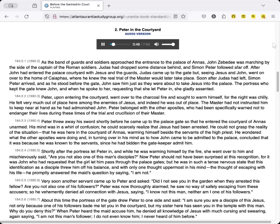Peter, upon entering the courtyard, went over to the charcoal fire and sought to warm himself, for the night was chilly. He felt very much out of place here among the enemies of Jesus, and indeed he was out of place. The master had not instructed him to keep near at hand, as he had admonished John. Peter belonged with the other apostles, who had been specifically warned not to endanger their lives during these times of the trial and crucifixion of their master.